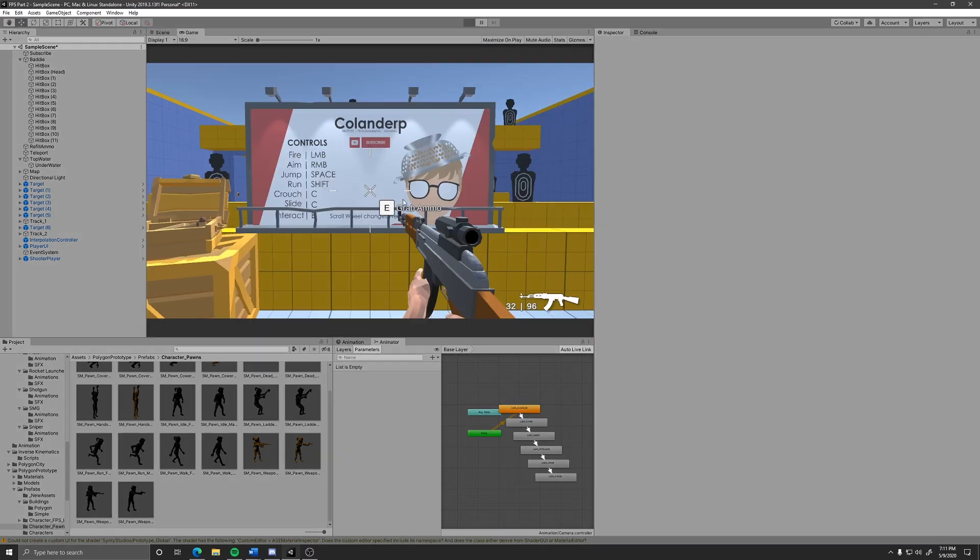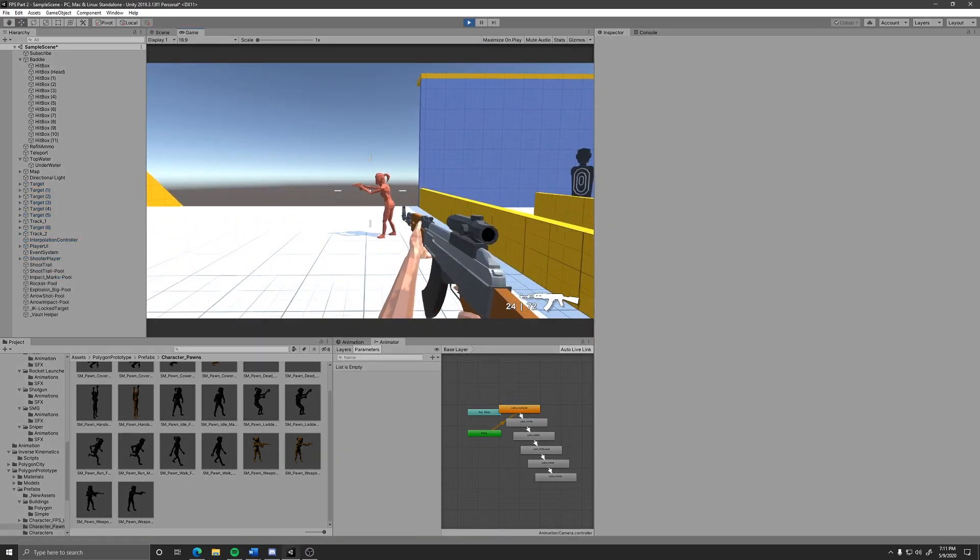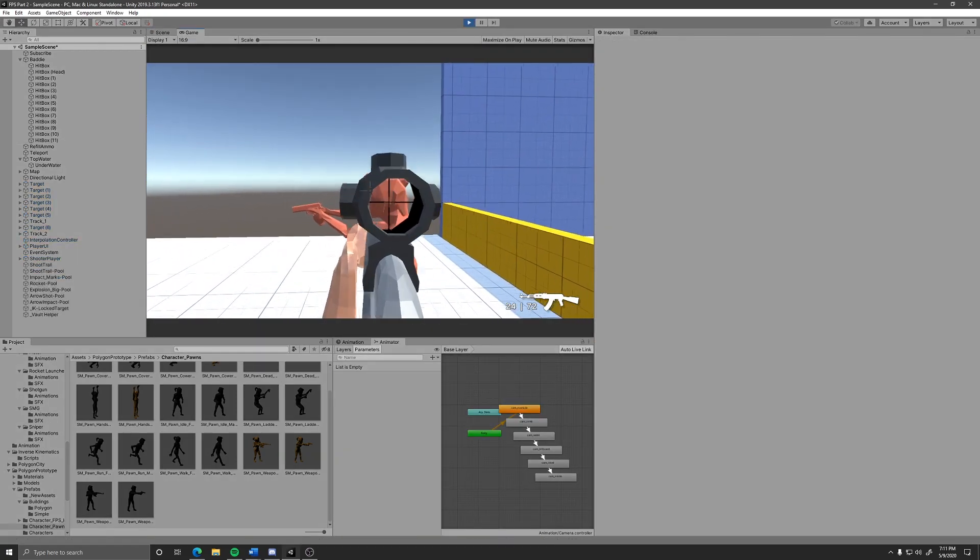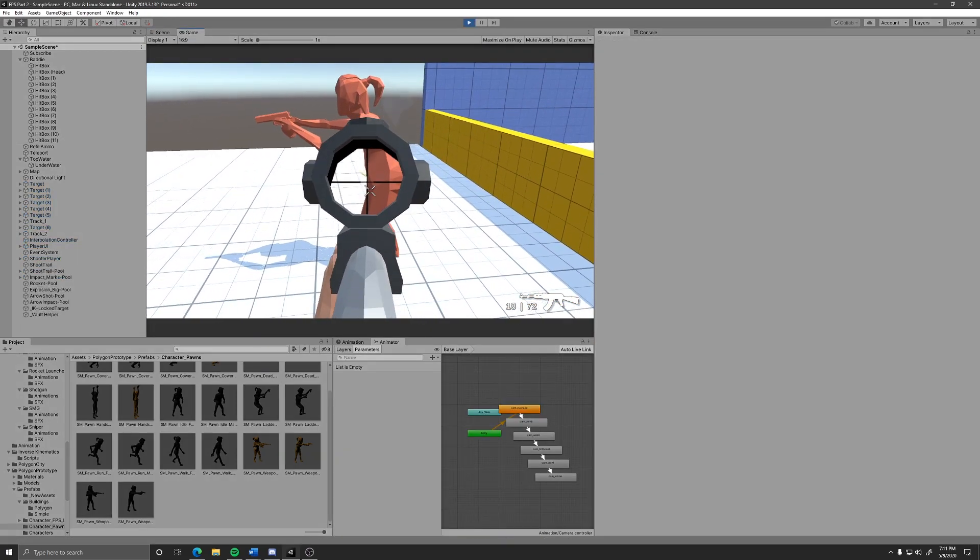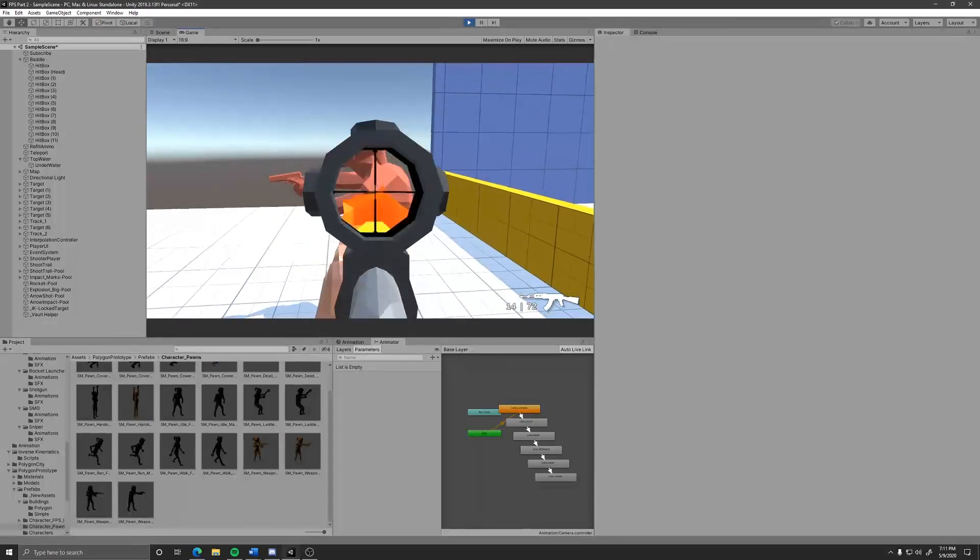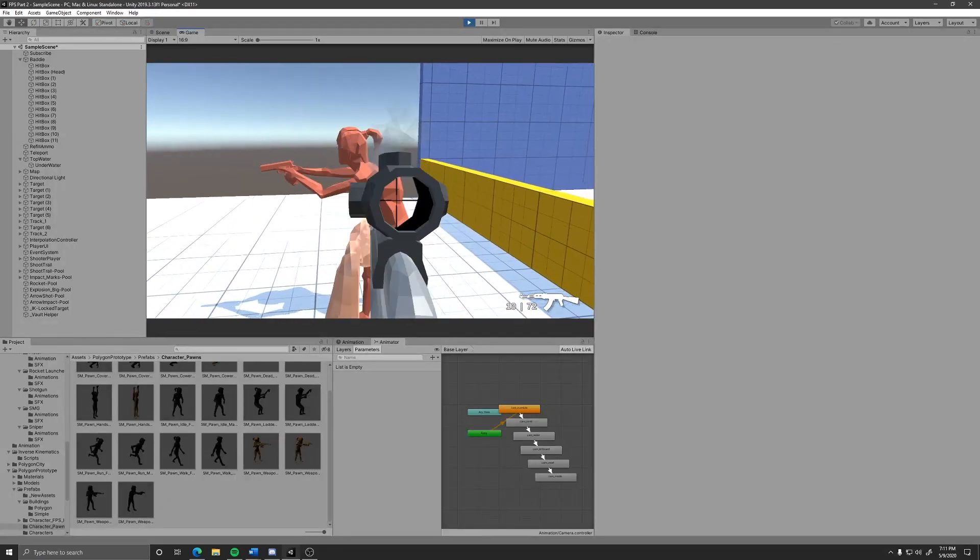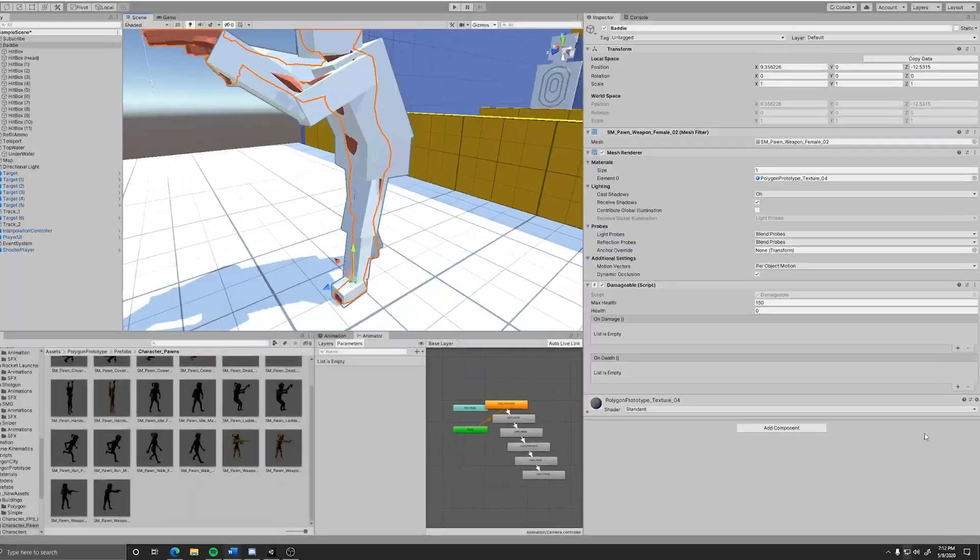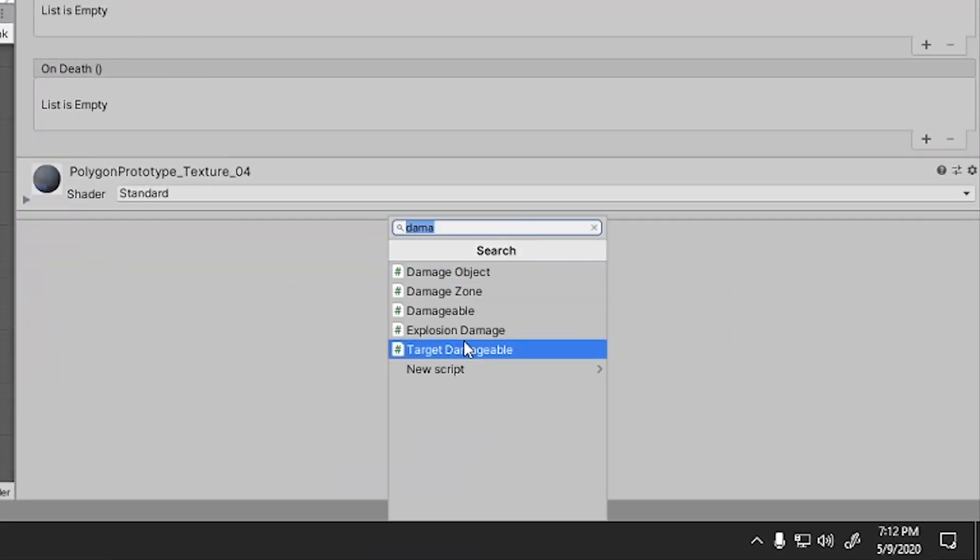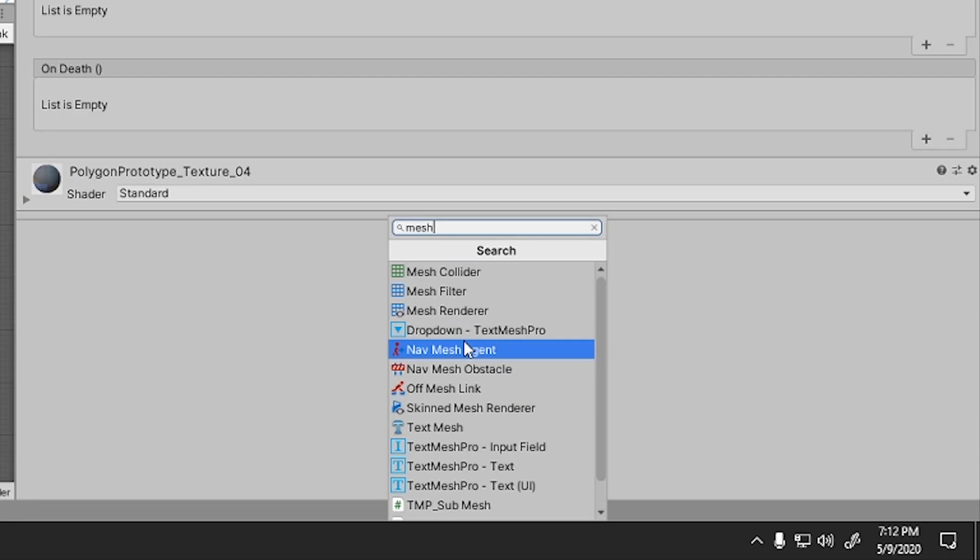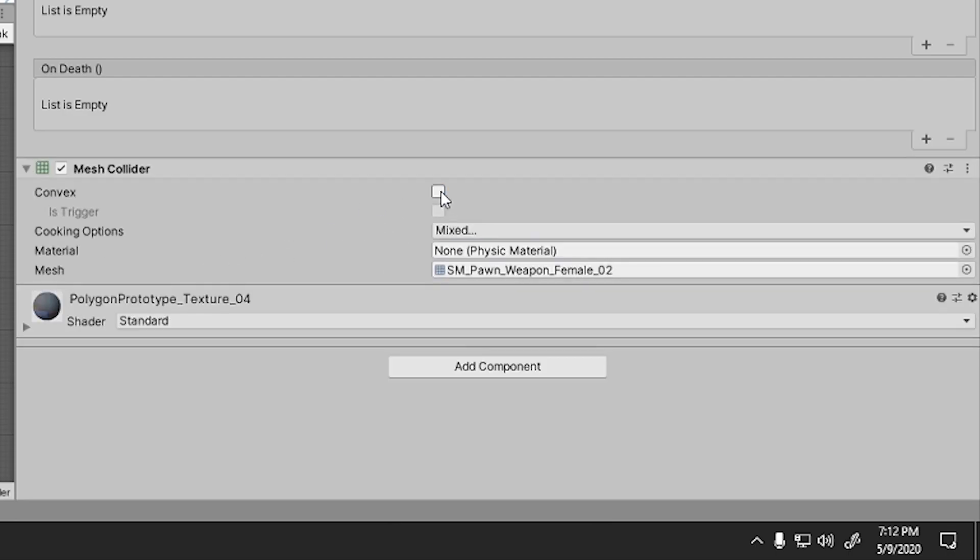Once you fill all the hit zones, all that is left to do is shoot it up. Well, this is awkward. So make sure that your root object has a collider to shoot at, otherwise you won't be able to damage it at all.